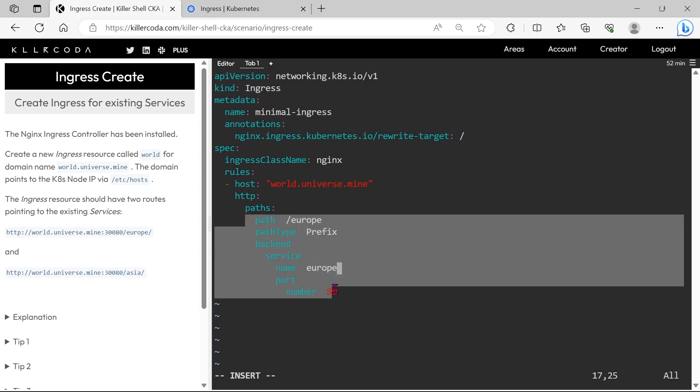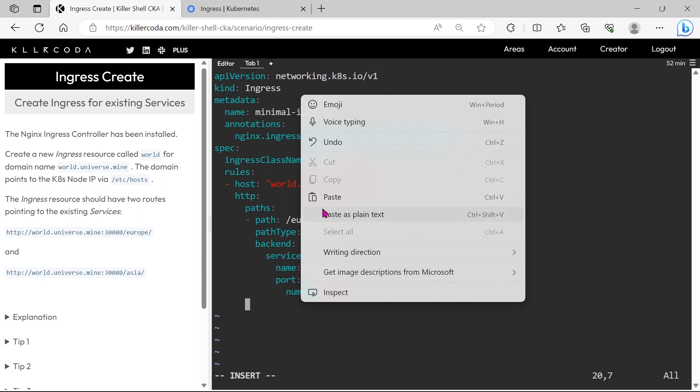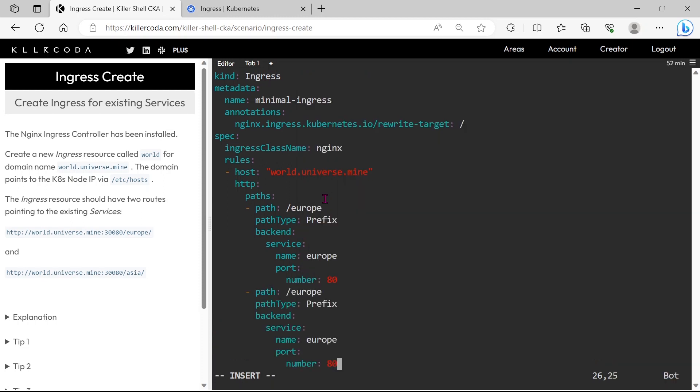We can reuse the same code for another path. The path should be Asia and the service name should be Asia.